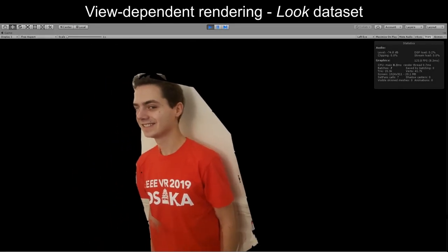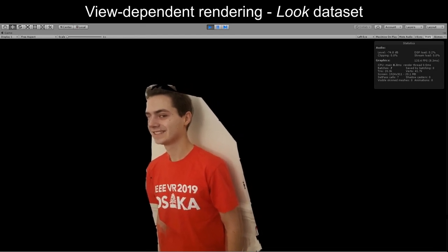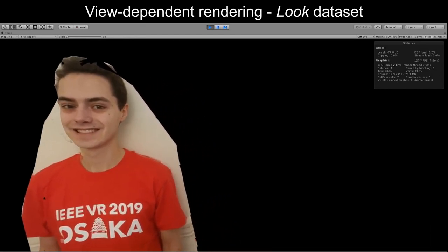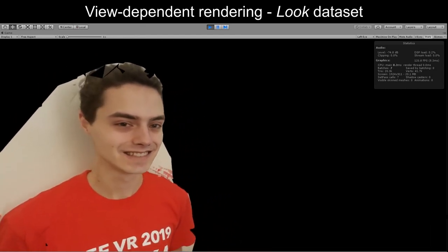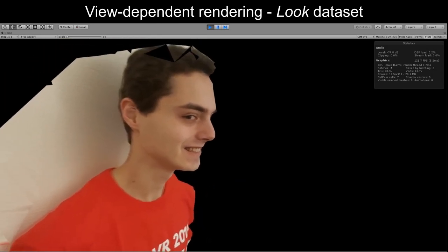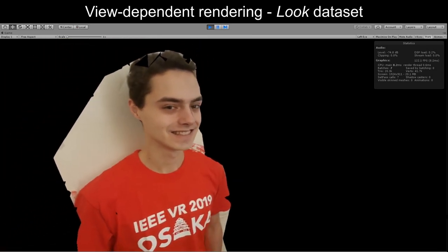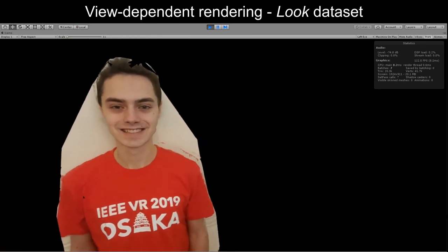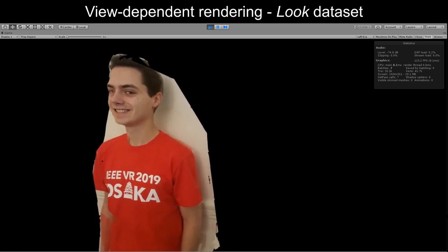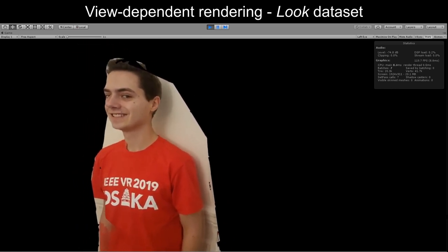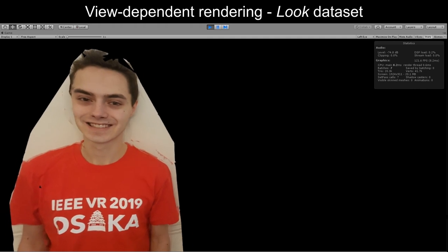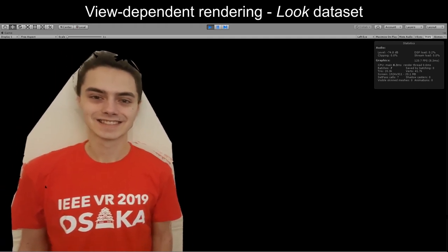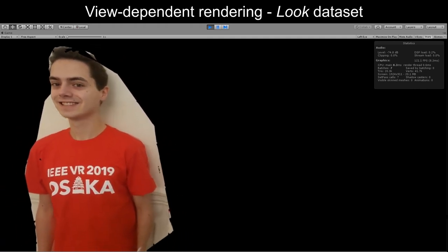View-dependent effects can also be created intentionally to provide interesting interactions, such as having a character always look towards the user. This effect, inspired by the Welcome to Light Fields demonstration, is obtained by asking the person to keep looking towards the camera at acquisition time, before blending the images adaptively at render time.